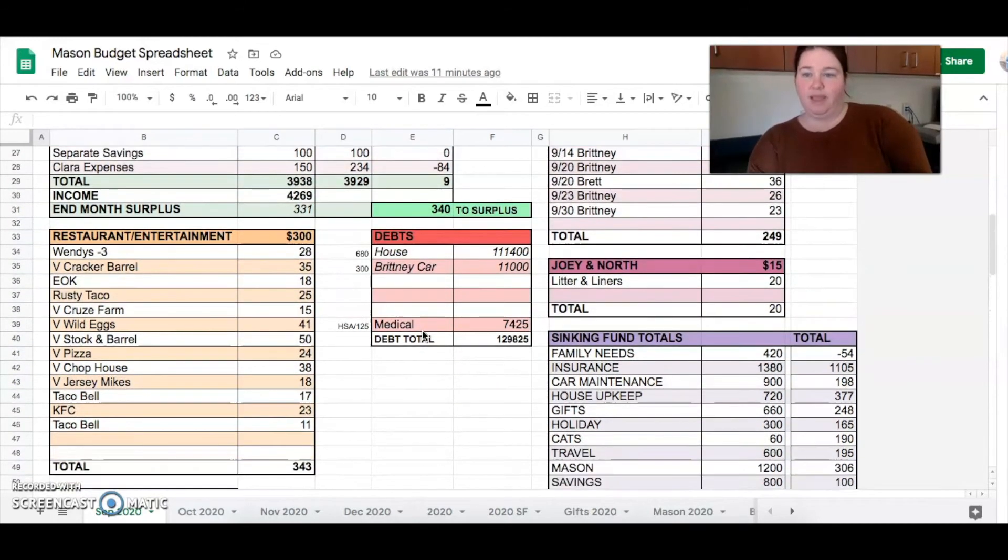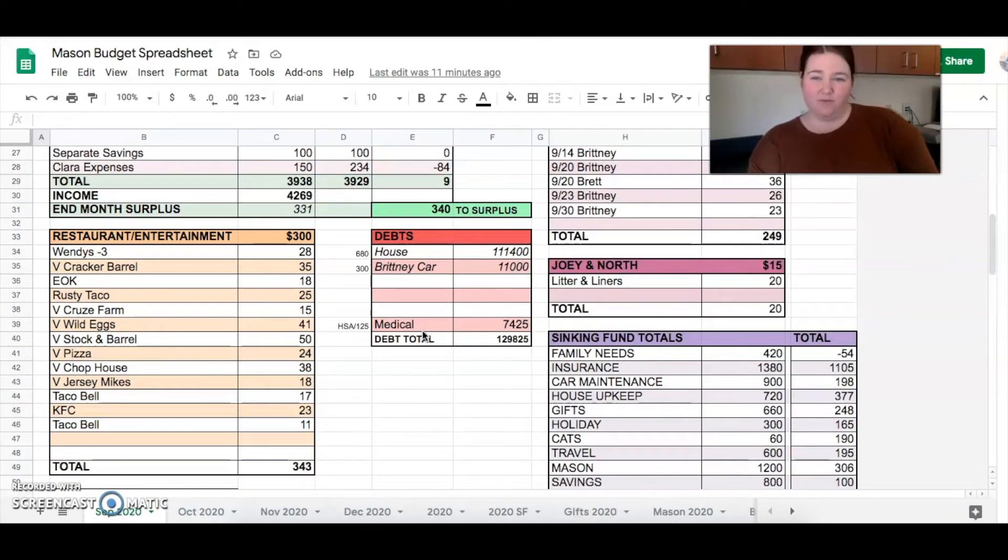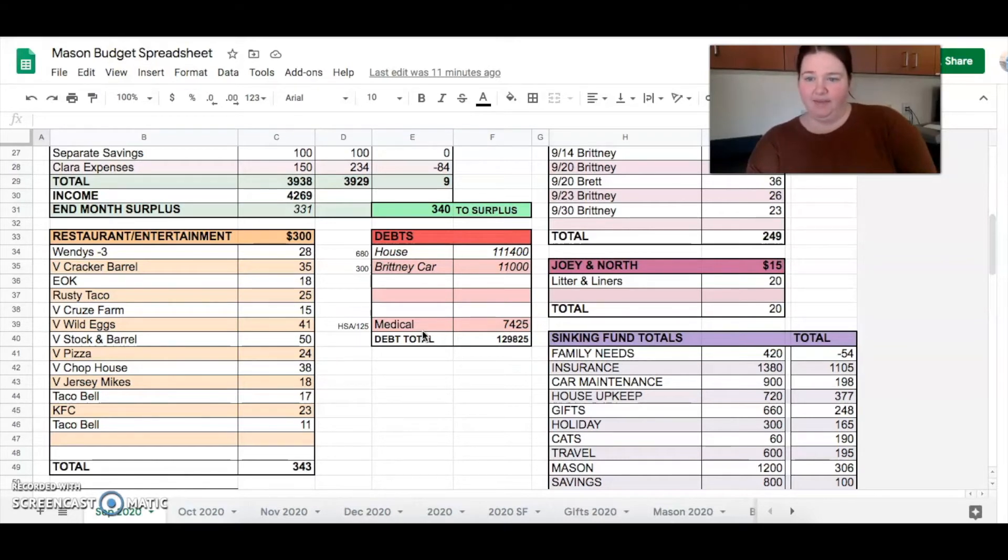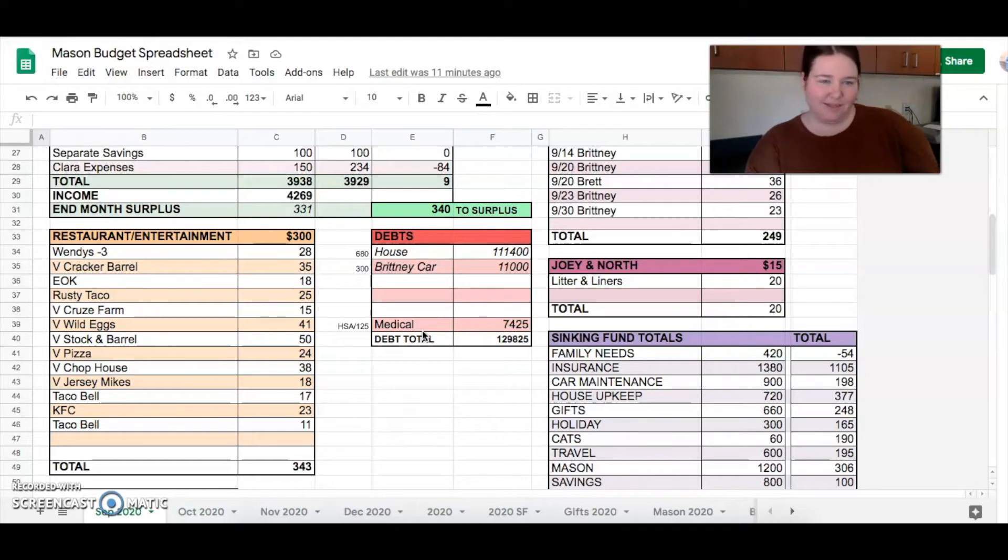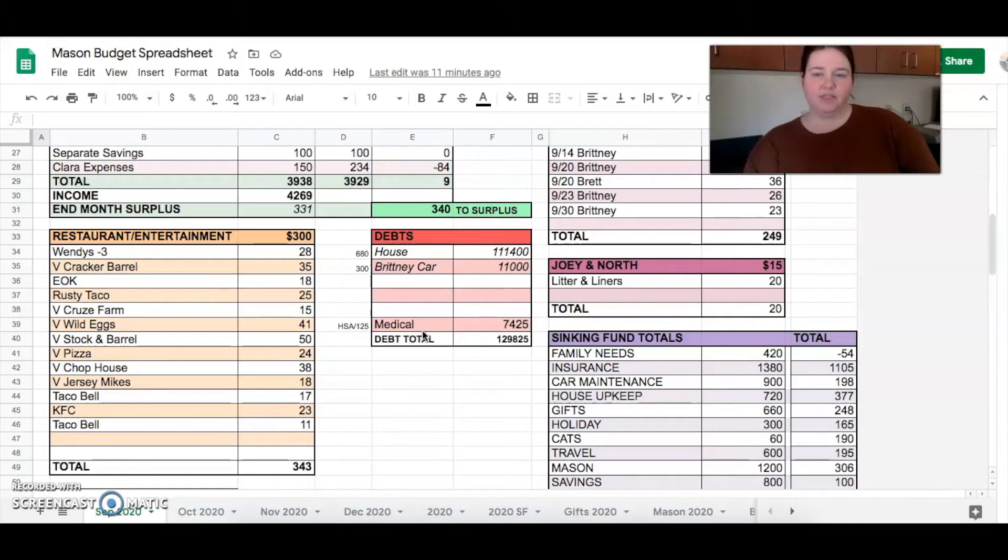Where did we eat? All the ones with a V next to them were from vacation. And all the rest of them were basically Taco Bell. Let's be honest. That's like my kryptonite.